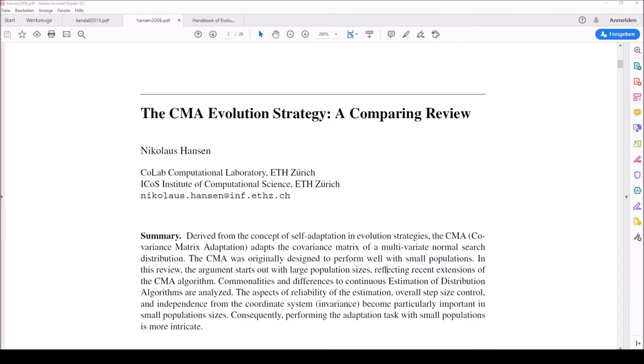Evolutionary strategies are part of an all-embracing class of evolutionary algorithms. Evolutionary algorithms gather researchers who have followed different approaches to simulate various aspects of evolution. These techniques involve the reproduction, random variation, competition and selection of contending individuals in a population. These form the essential essence of evolution. Evolutionary algorithms and evolutionary strategies have in common that they apply their operators in a loop, and each iteration generates a new so-called generation.